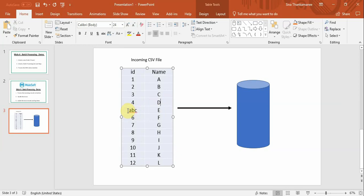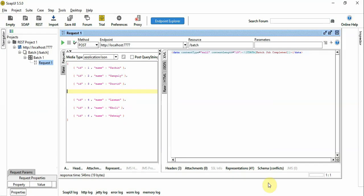So we might need to identify and go back to the customers indicating that these are the seven records that failed and then request them to correct the errors and process accordingly. So how do we do this in Mule4 batch processing? Let's see.